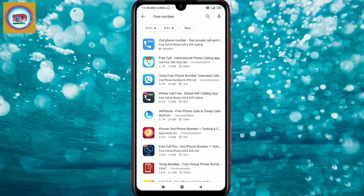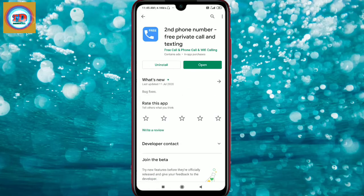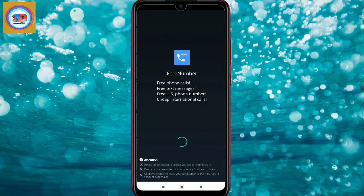Once you find the app, go ahead and create an account. Make sure your application is installed on the phone. This will give you access to a phone number, and the interface will be available once you open it.